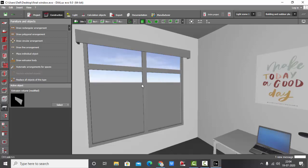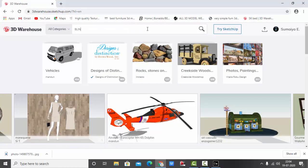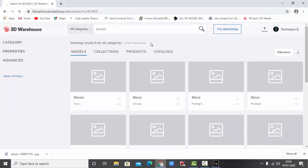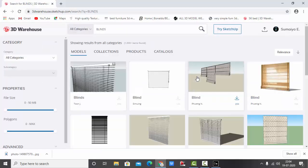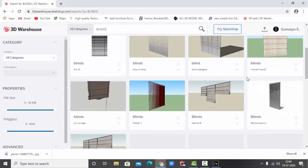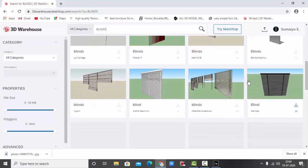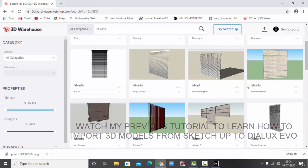First one is go to the 3D warehouse and select some blinds. You can get various models like this. Select any one of this one and same way as you place any other 3D model, place this one.